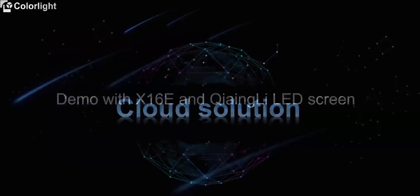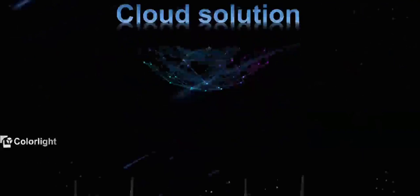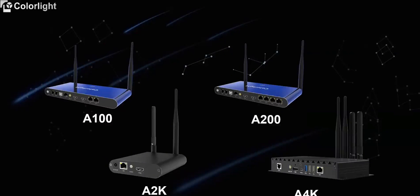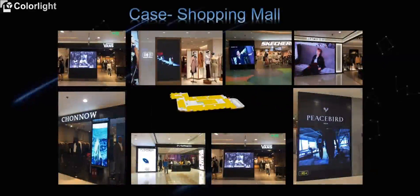Next part is about our cloud solutions. This year, Colorlight had launched four new players in A-Series. Those are A100, A200, A2K, and A4K. As a brand new series, it has an edge in application of outdoor commercial advertising screens, screen of chain stores, and lamp pole screens for taxi screen projects.